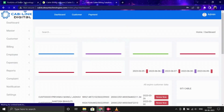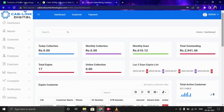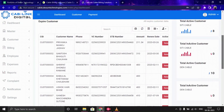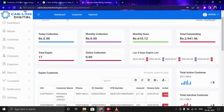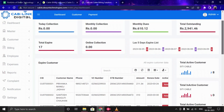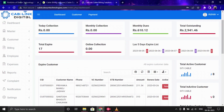This is the admin panel where the admin can log in through username and password. After login, you can see a dashboard where the user can manage or see all the operational data. The dashboard shows today's collection, the total amount collected, monthly collection, monthly dues, total outstanding, total expired, and online collection as well.